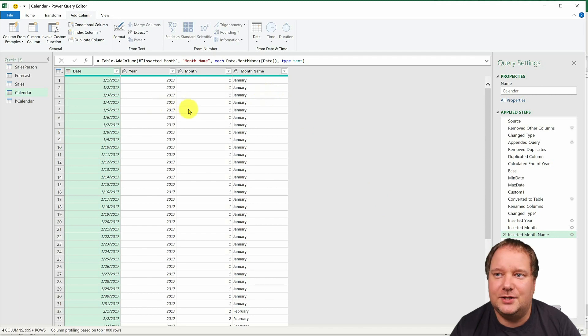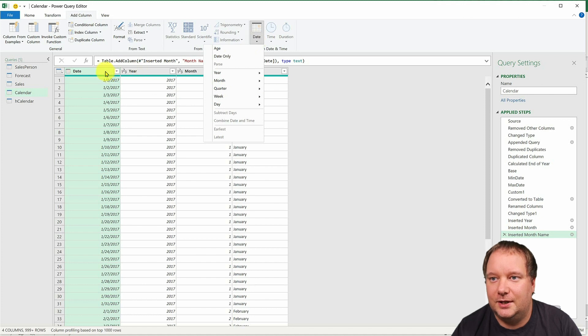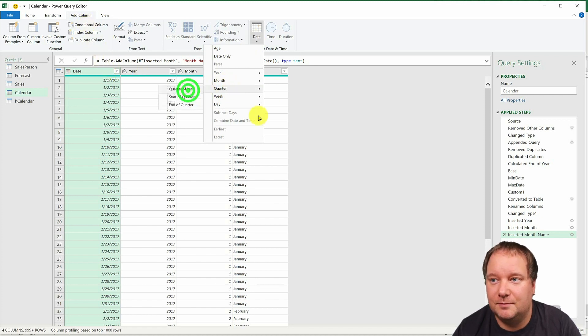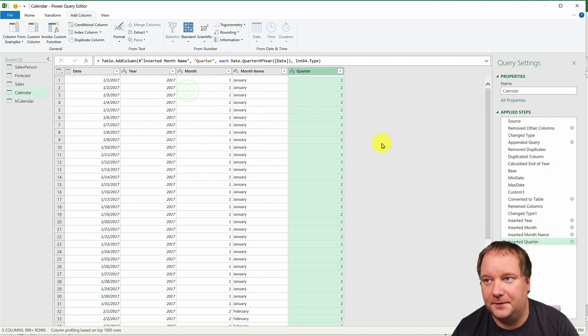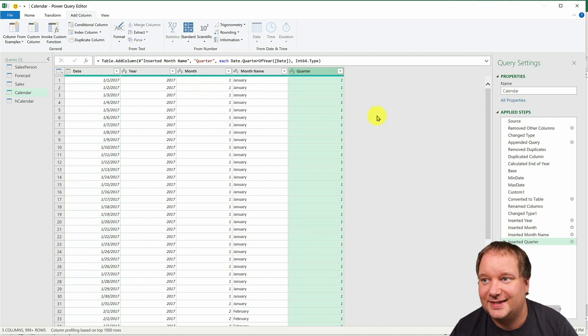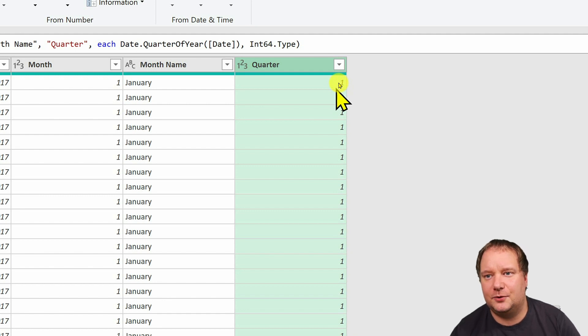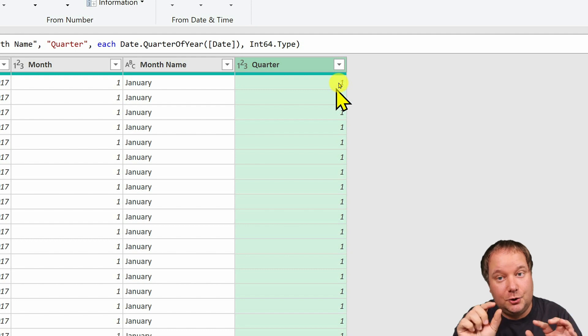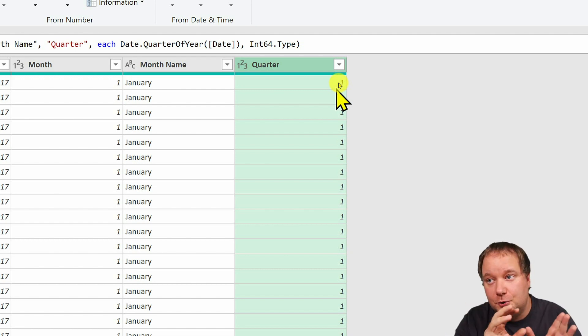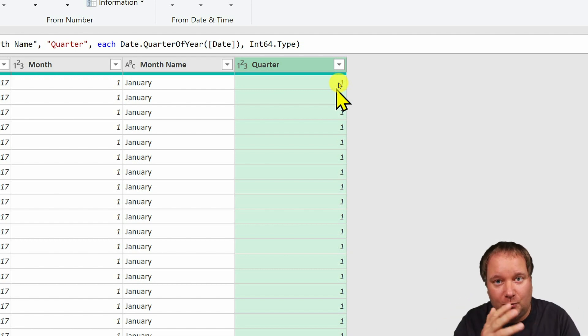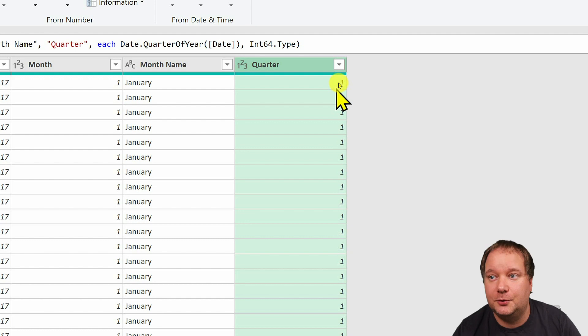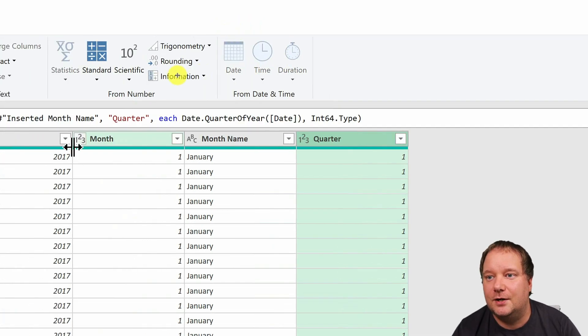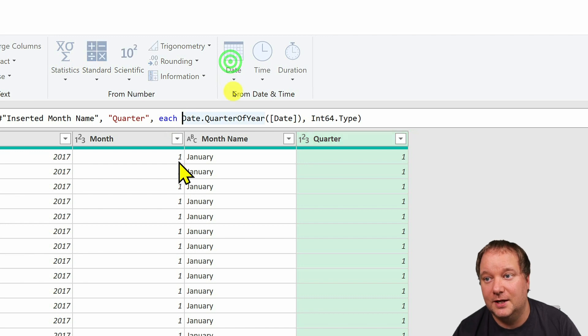But now let's do one that will be kind of tricky. So I want to do this. I want to say, here's my date, add a column, quarter. And just give me quarter of year. But usually this is not what I'm looking for. Usually I would be looking for something like this. Something that would say Q1, Q2, Q3, right? So quarter one, quarter two or QTR or whatever. So I need to change this into what I want it to be.